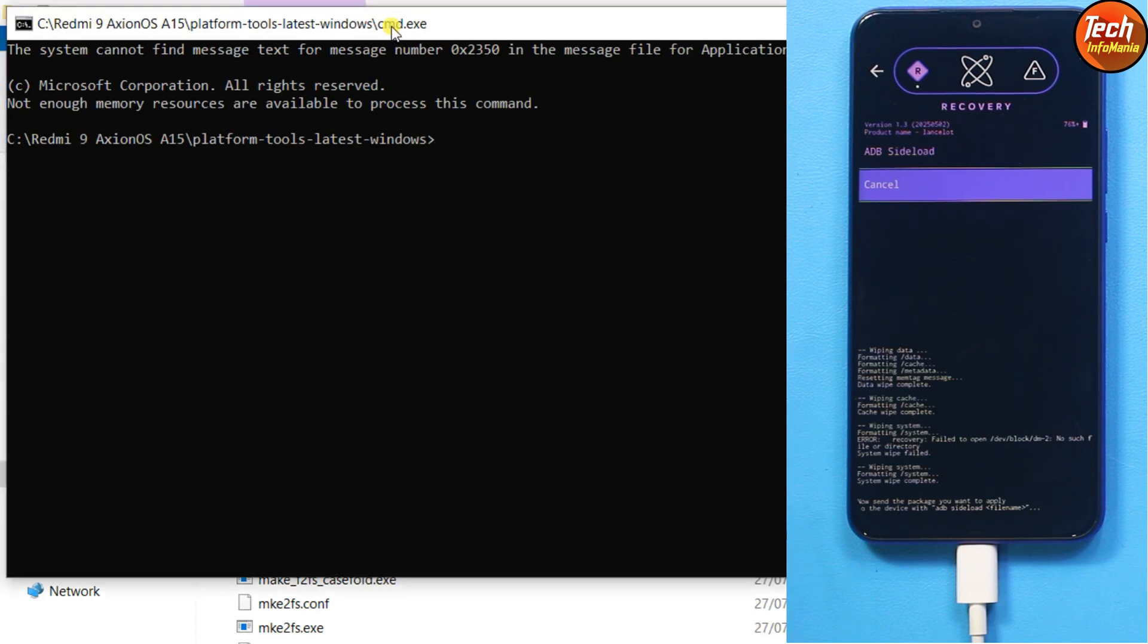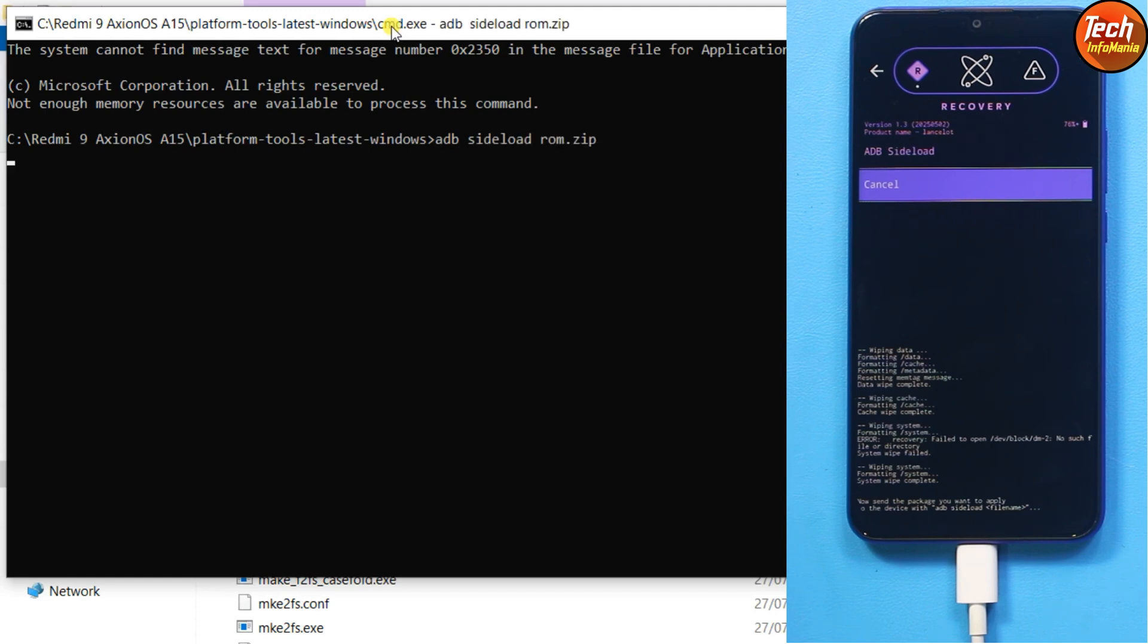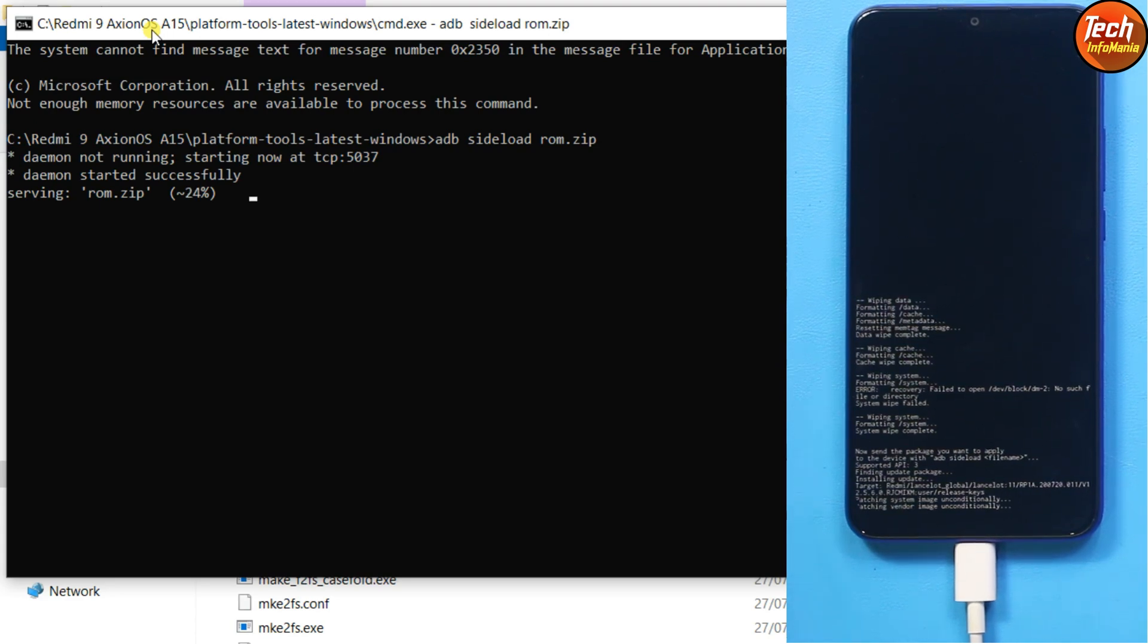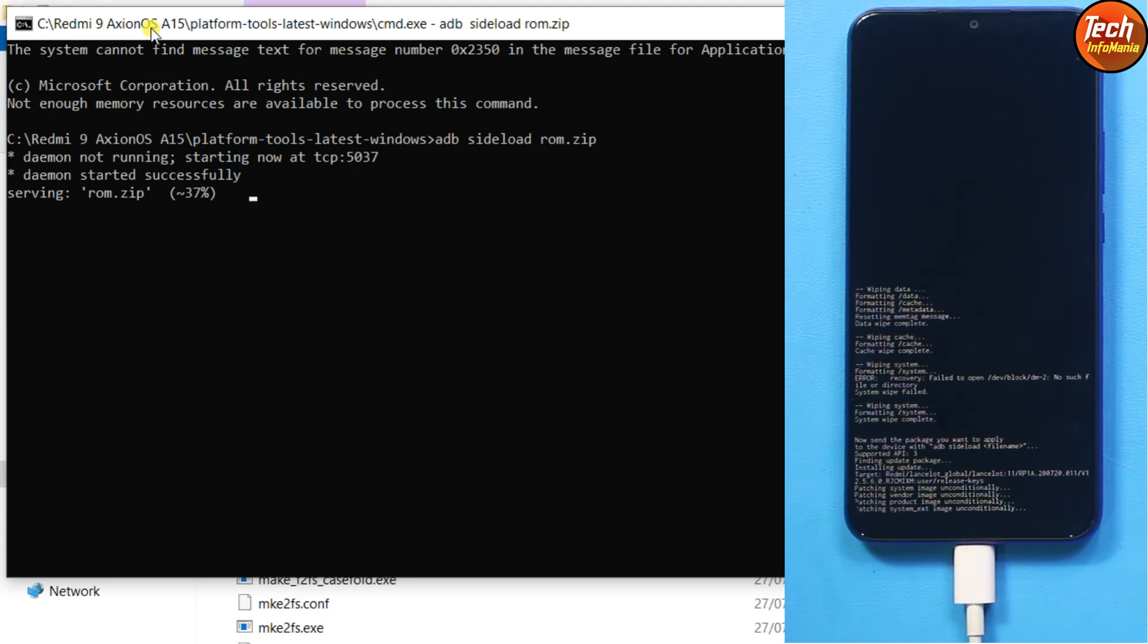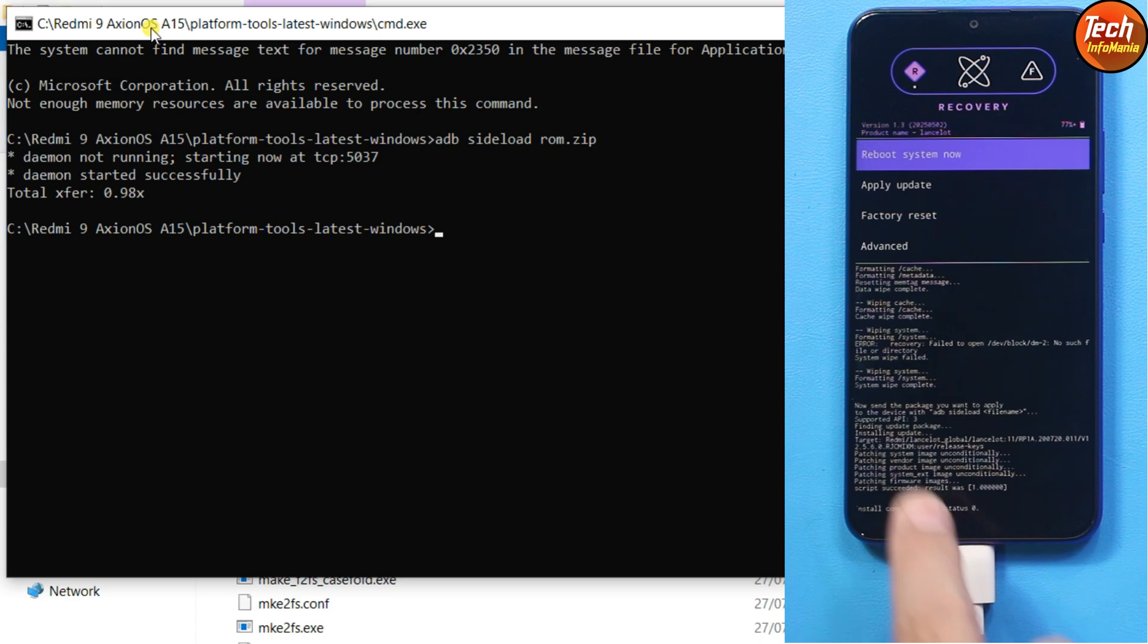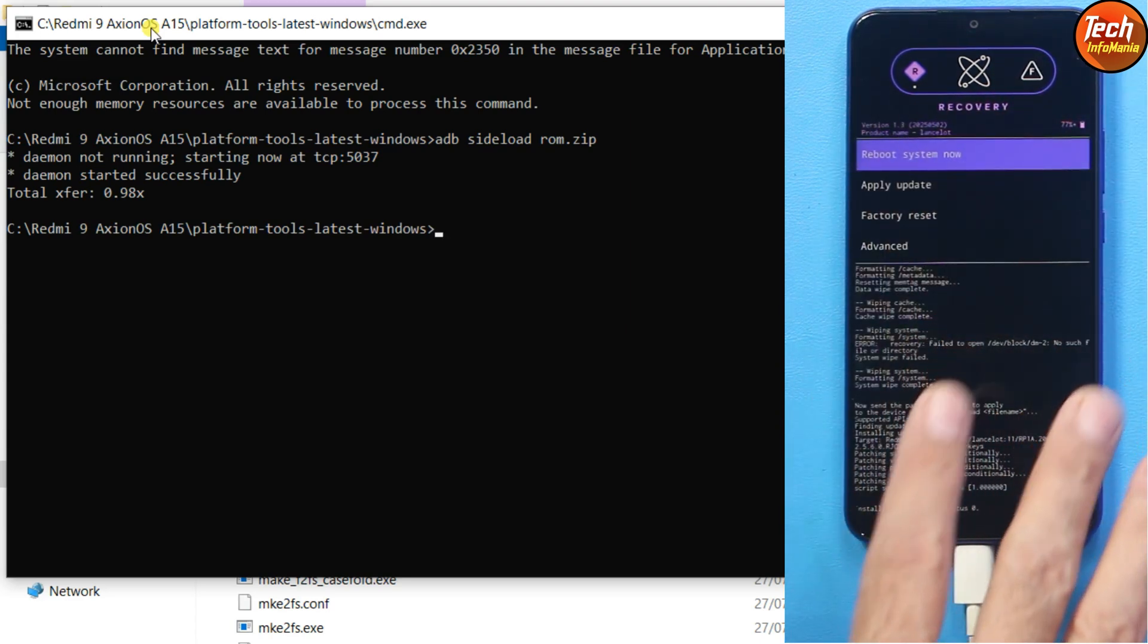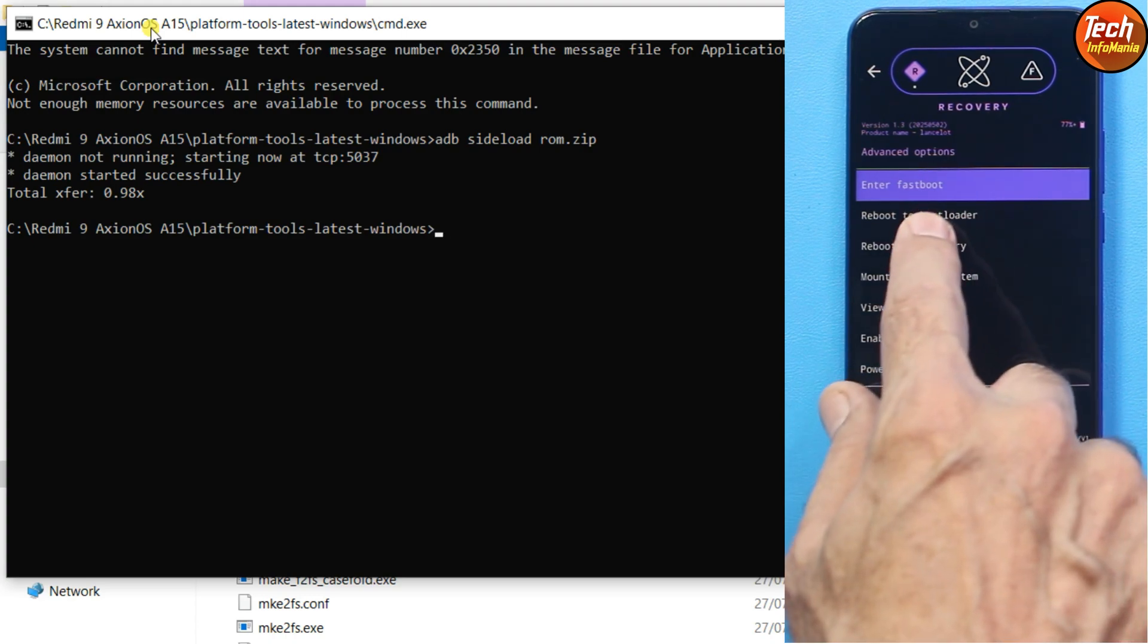The CMD command is already there. I will start flashing the ROM file by giving the command ADB space sideload space rom.zip, press enter key. ROM started transferring to the mobile phone and it will get flashed also. Flashing got completed and you will see install completed with status zero. Now tap advance when the flashing gets completed, tap advance, then tap reboot to recovery.